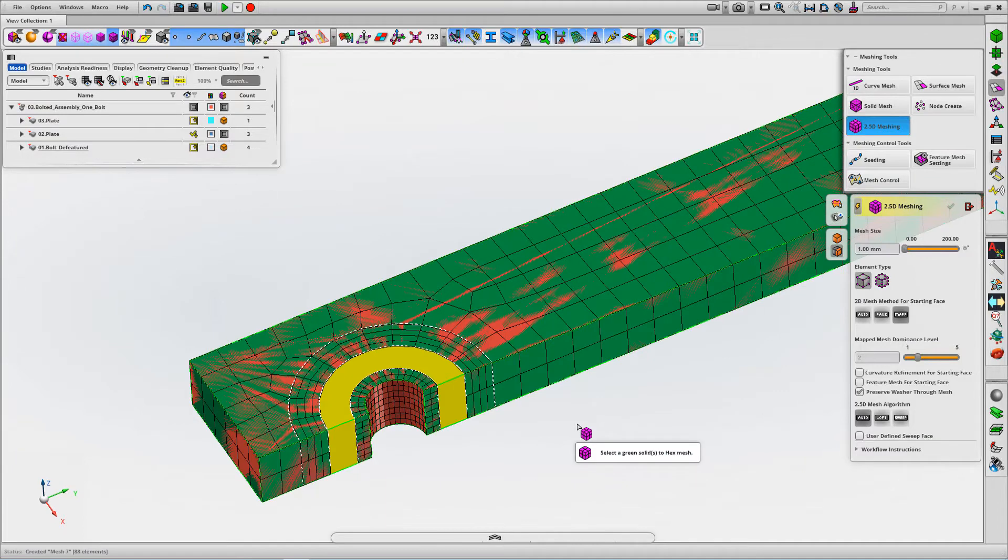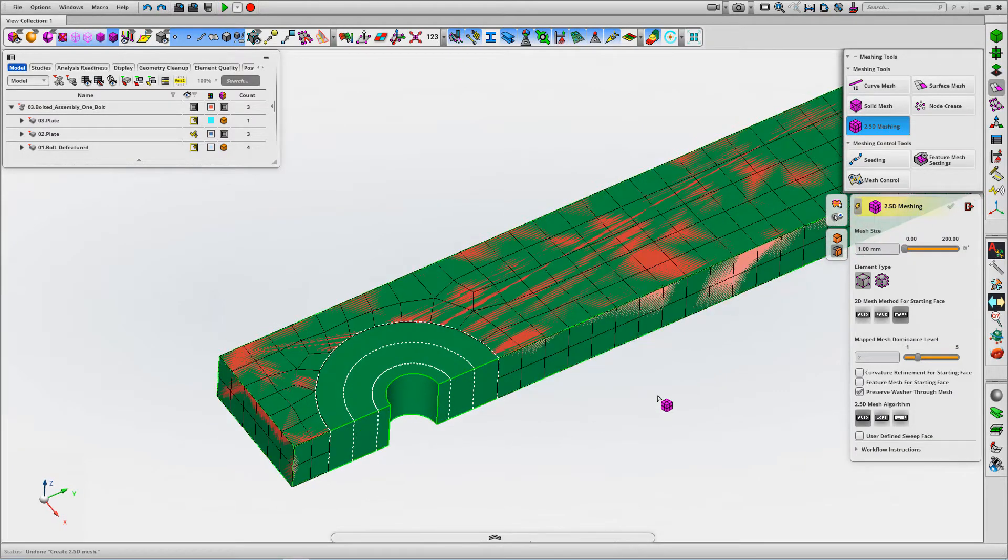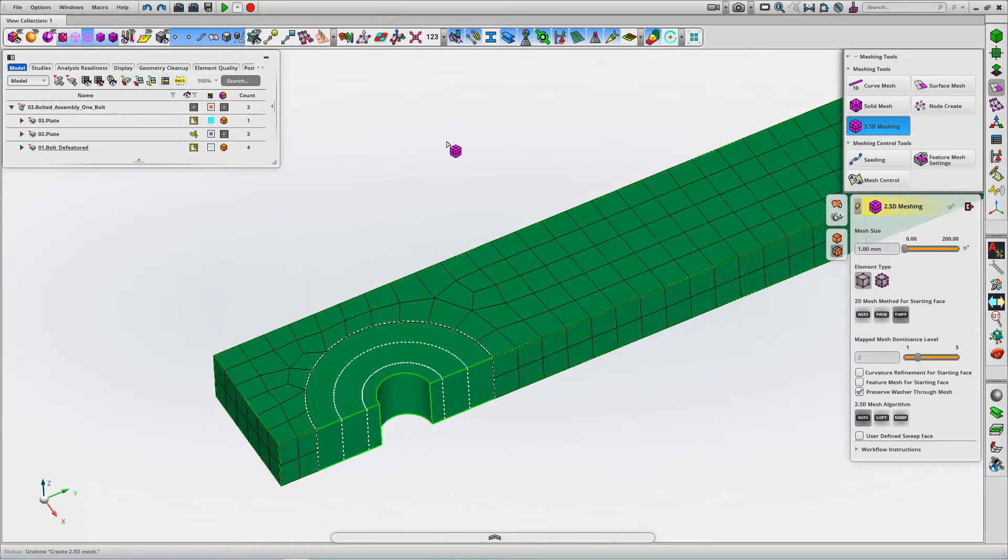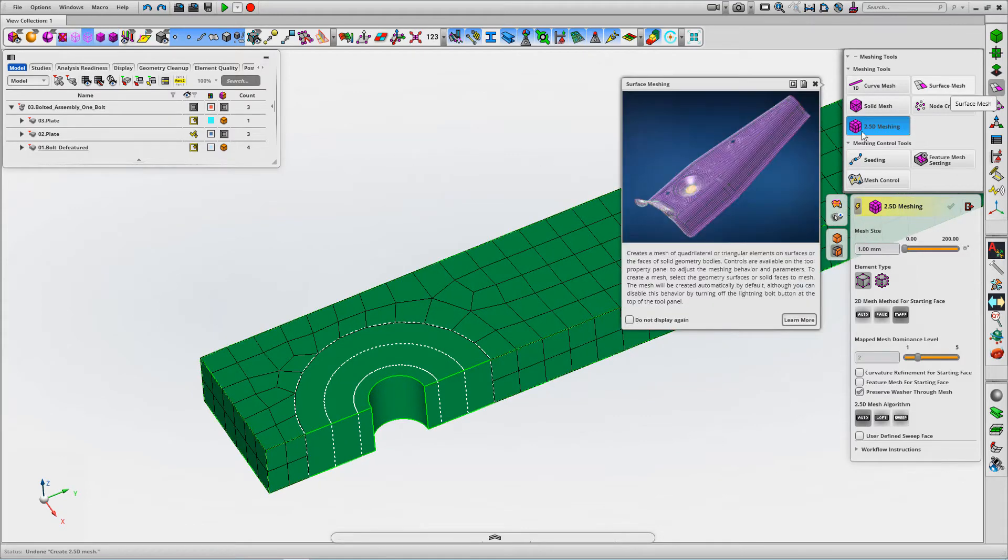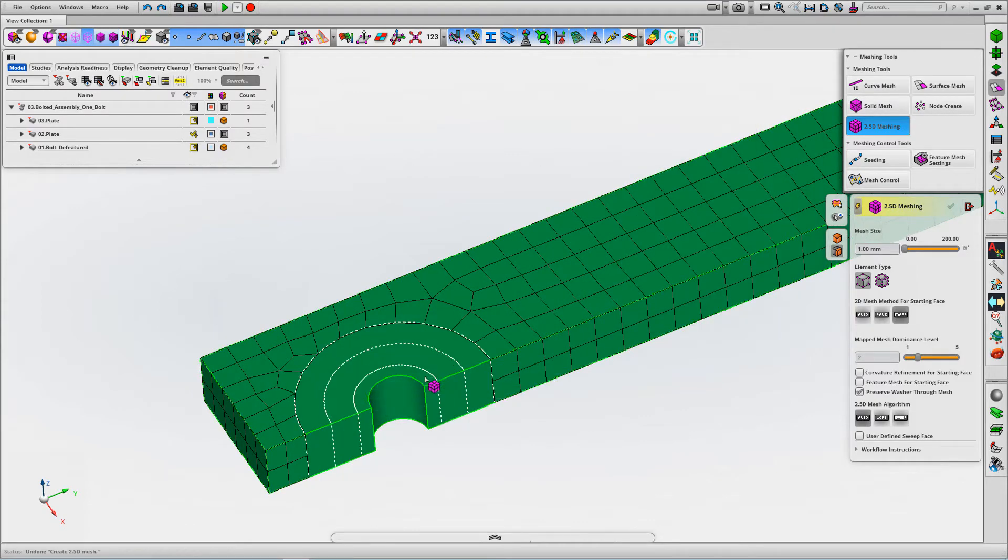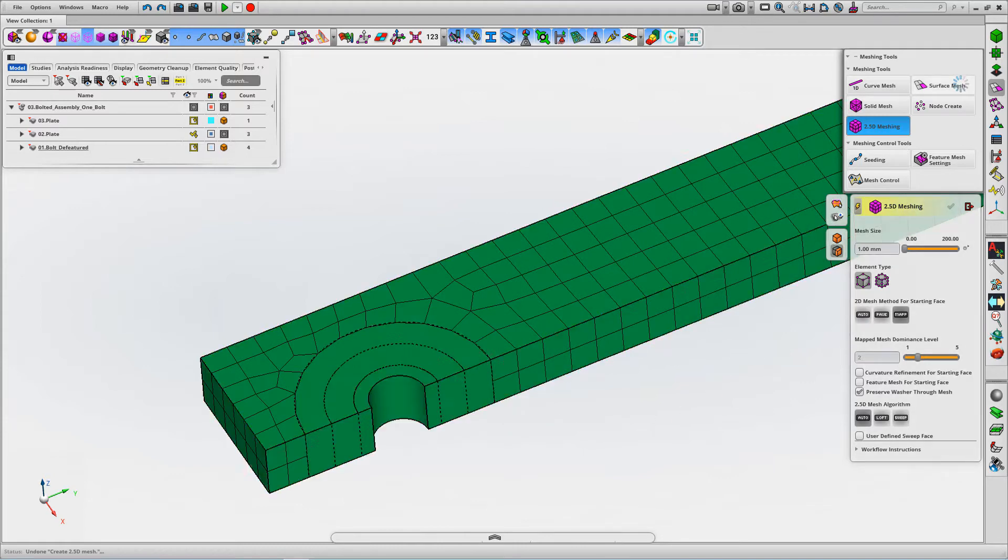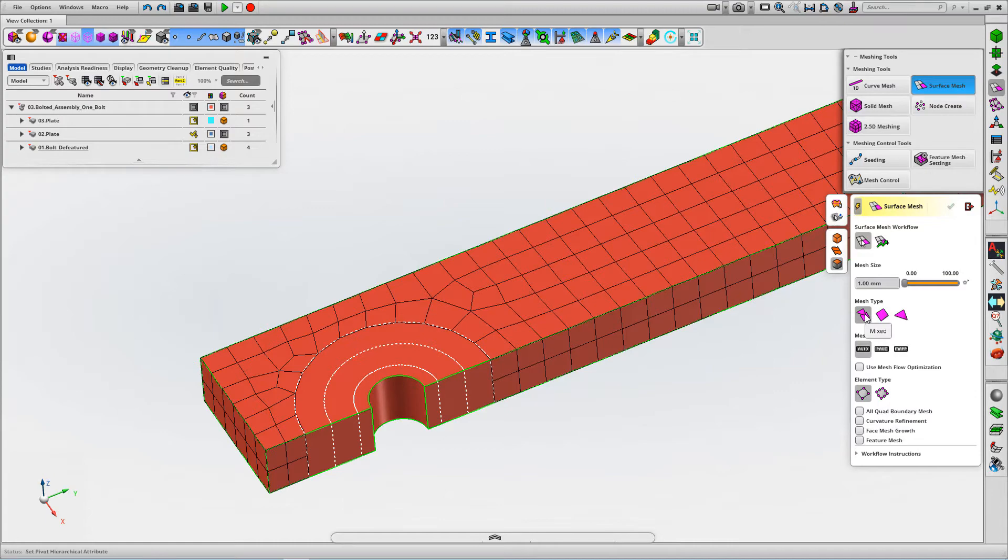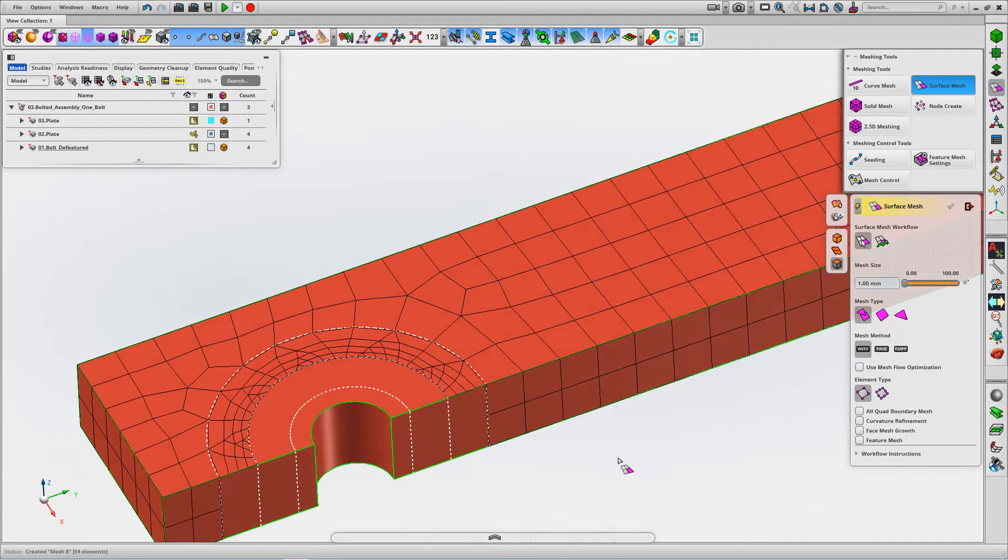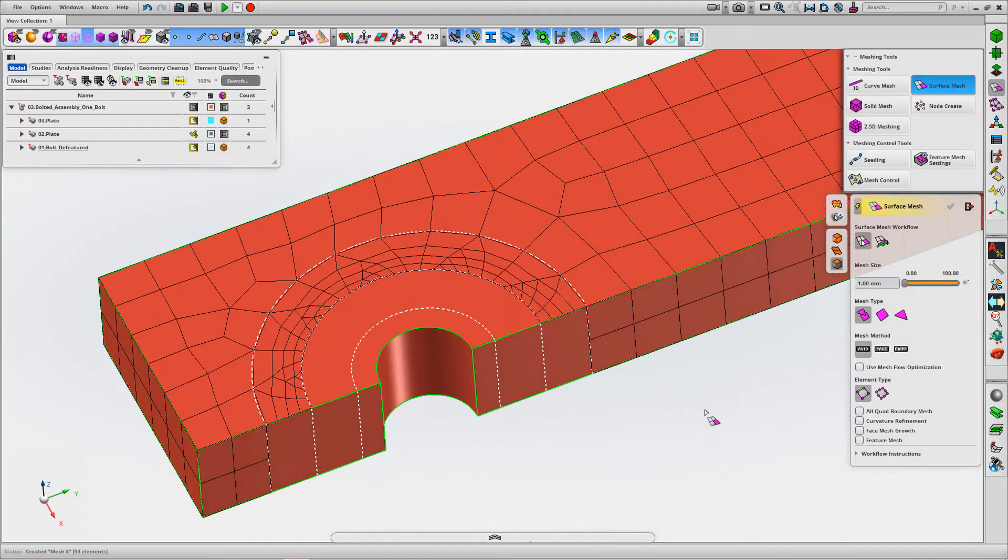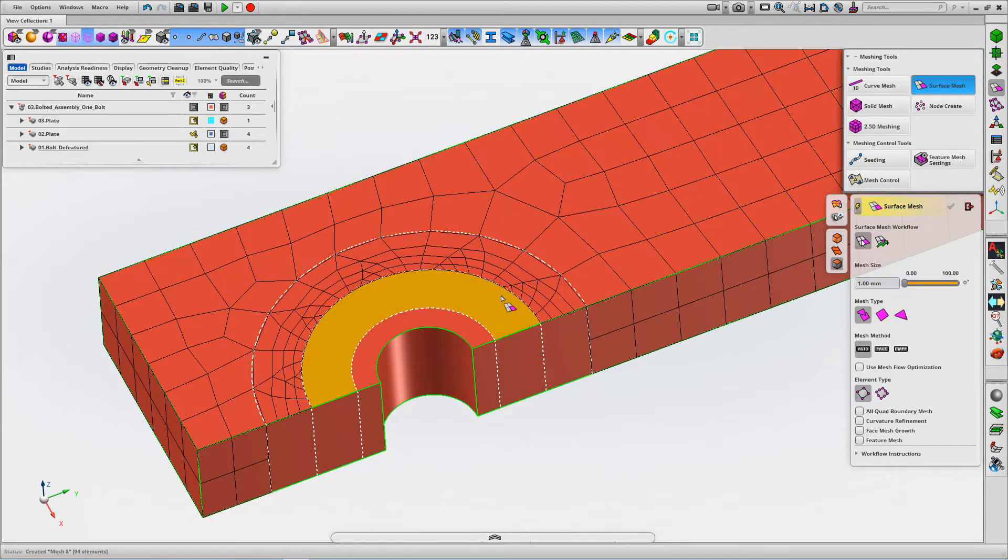The trick we're going to use here is to use the surface mesh as a seed to transition the hex mesh down. We're going to use the mixed algorithm and just mesh that face.